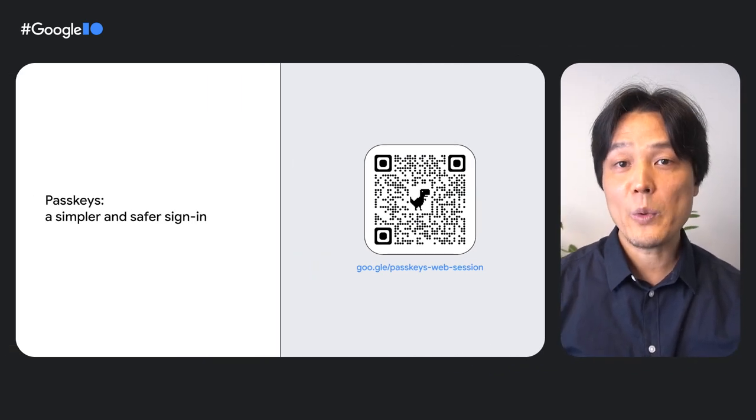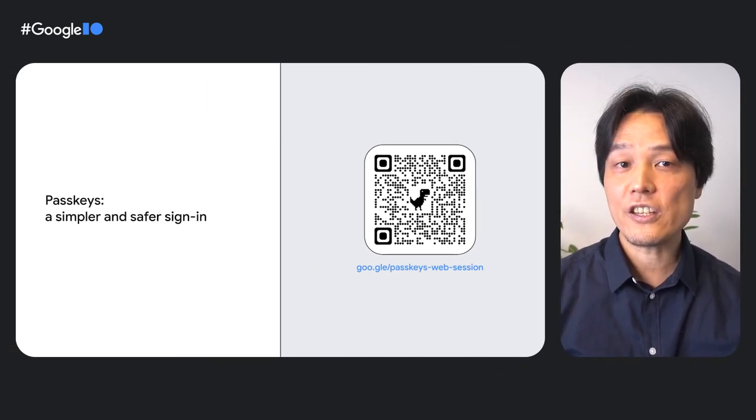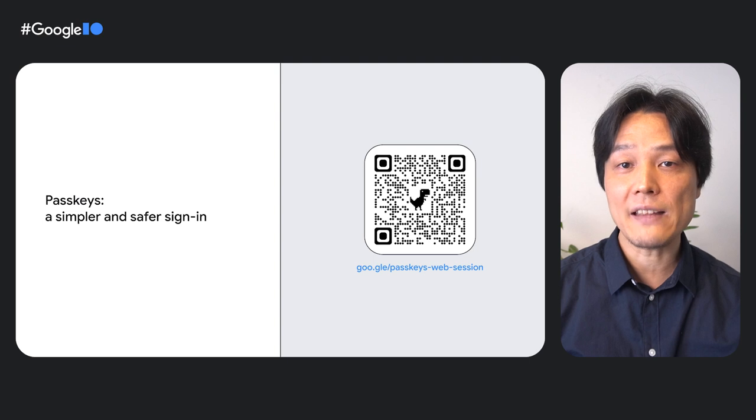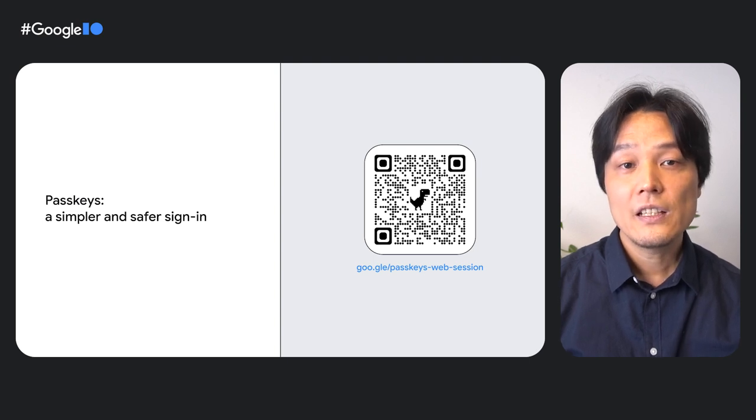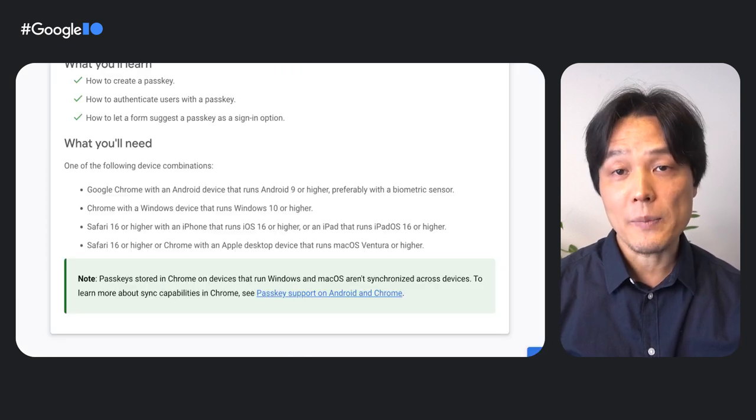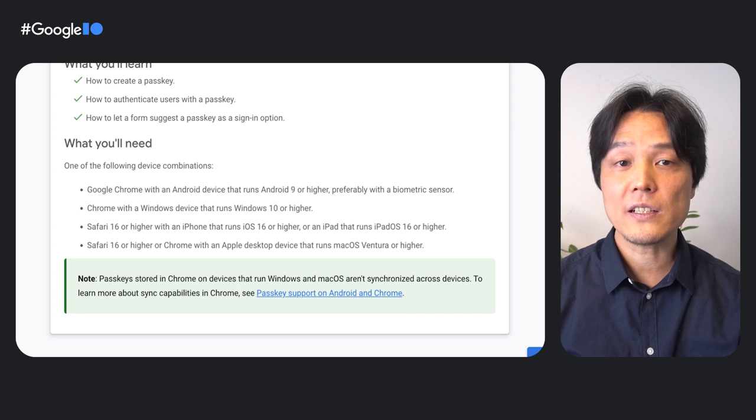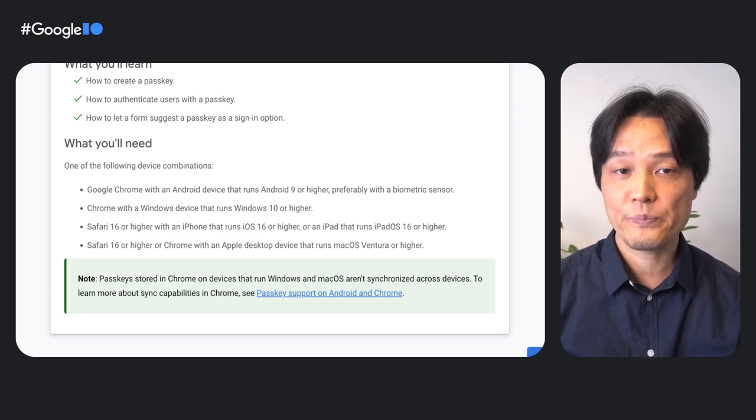If you're not familiar with passkeys yet, check out my session, Passkeys are simpler and safer sign-in. To get started with this workshop, please open the Codelab page in the description.